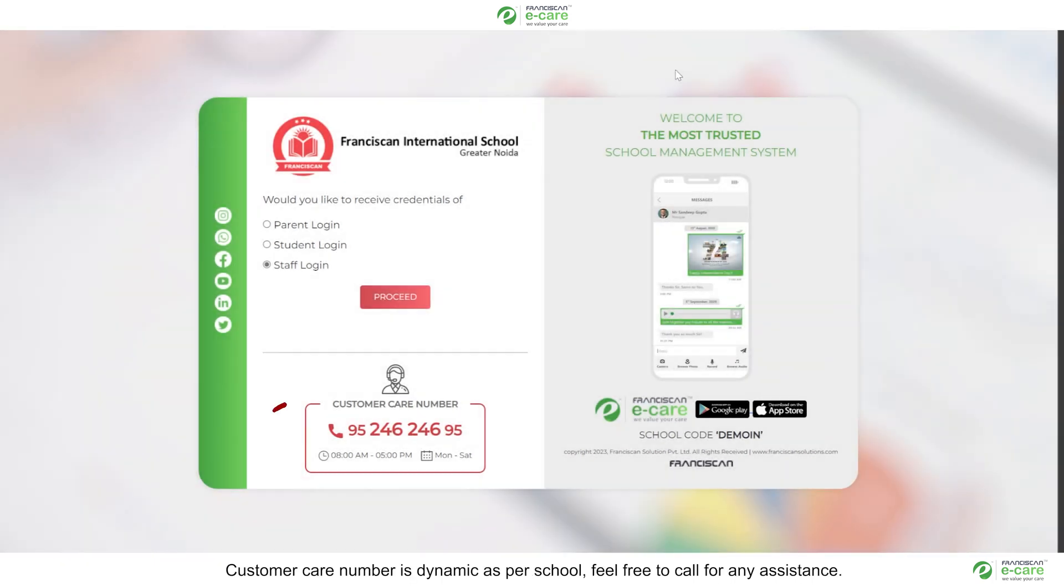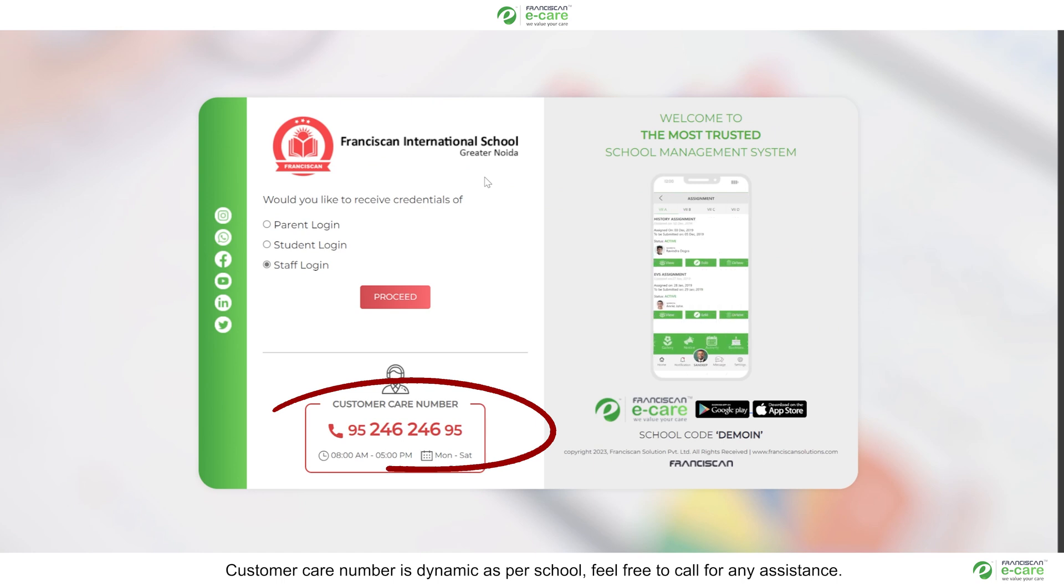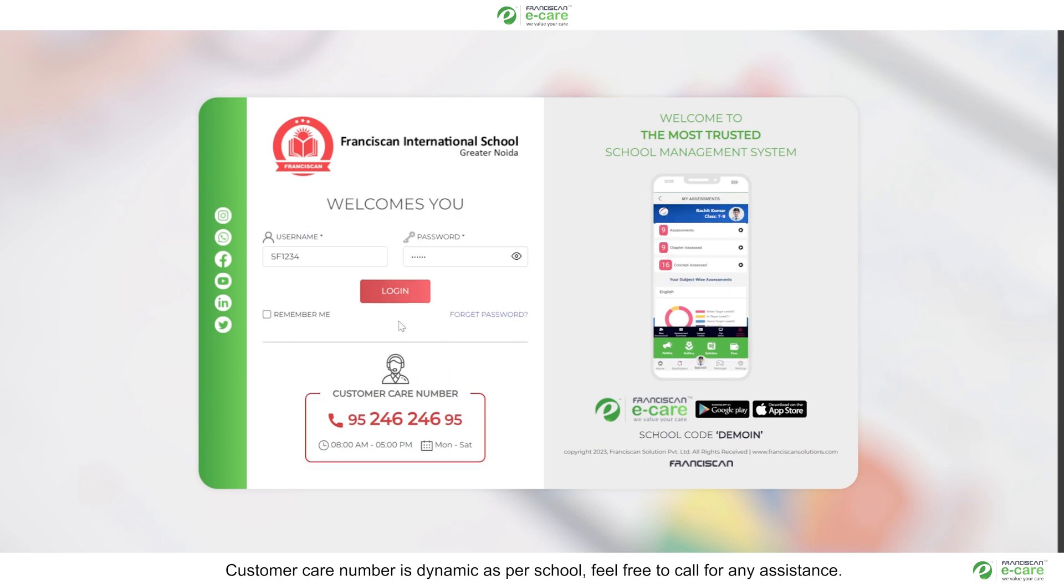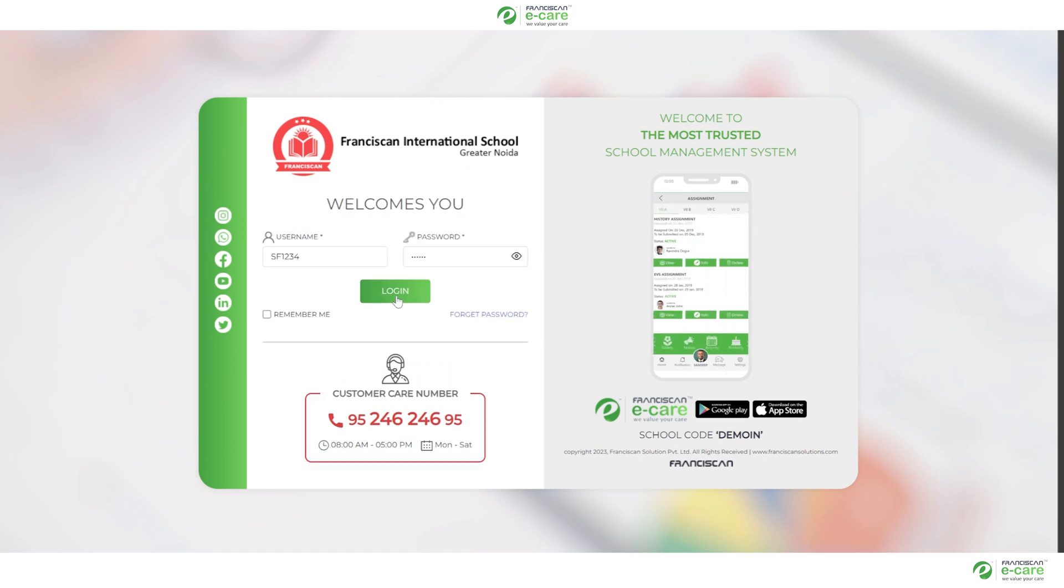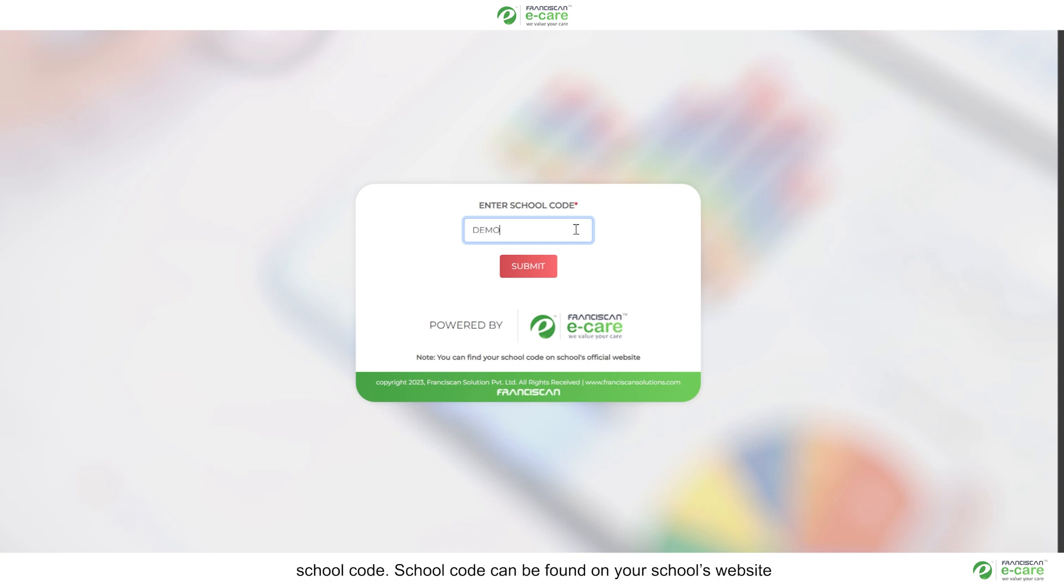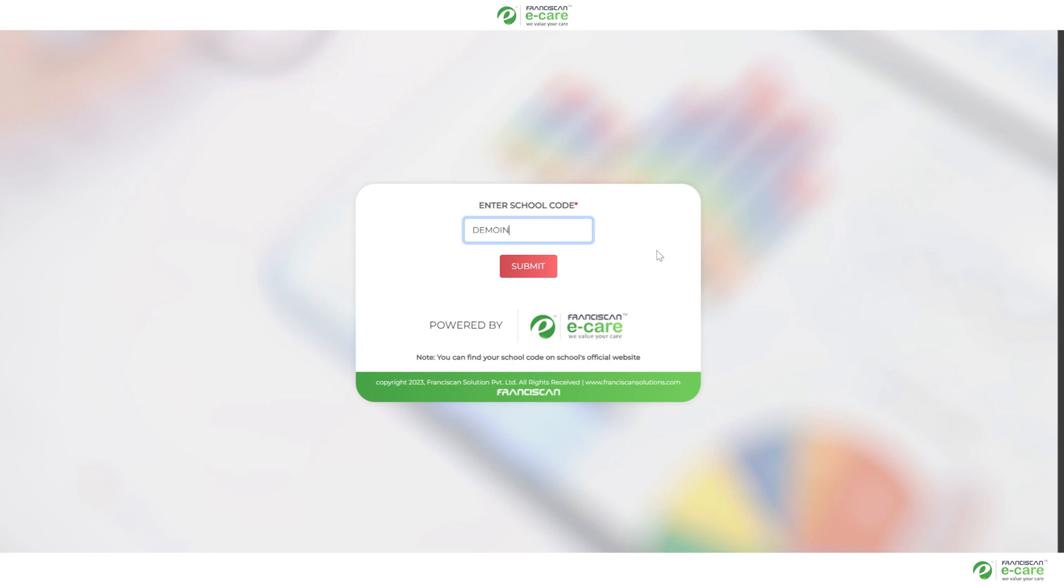Customer care number is dynamic as per school, feel free to call for any assistance. In case you don't have the school code or you are viewing something like this on your screen, then you need to enter your school code. School code can be found on your school's website. It's a six letter code. Remember to use capital letters.